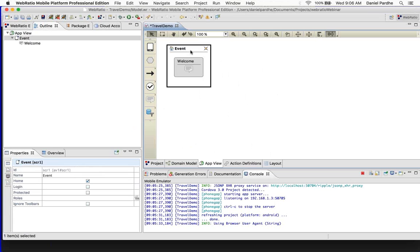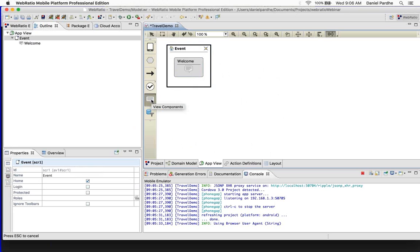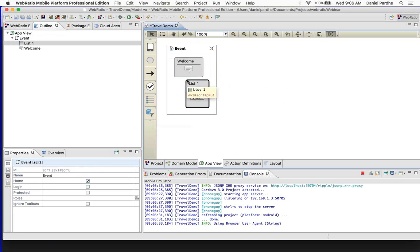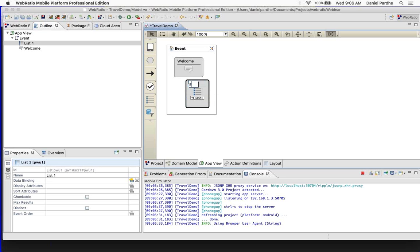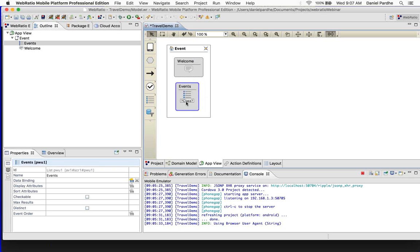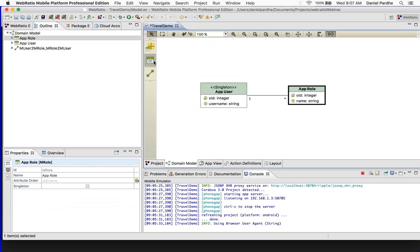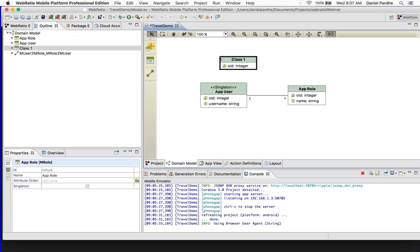I want to now show you very basic offline or local data-based applications. We have a welcome screen — the hello world is done. Why don't we add another, say, a list view, and try to show something more concrete. Let us call it 'some events.' The view is there, but it shows a question mark saying you are asking me to show something but I need to bind to some class. So where is the data going to come from? For that, I will have to go to the domain model and create some basic class.